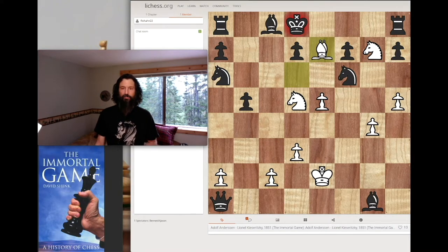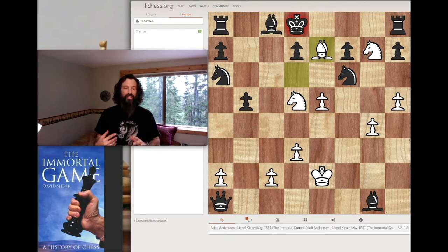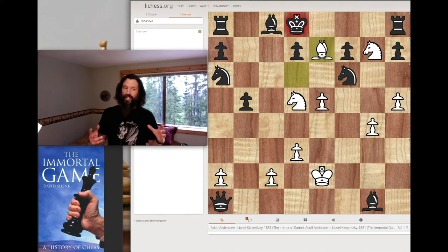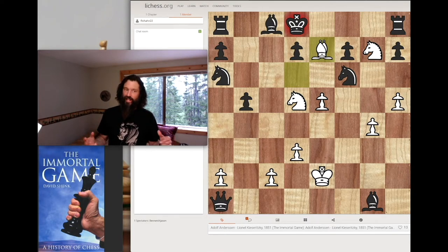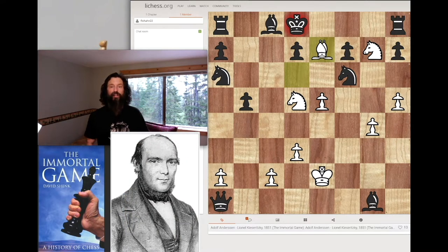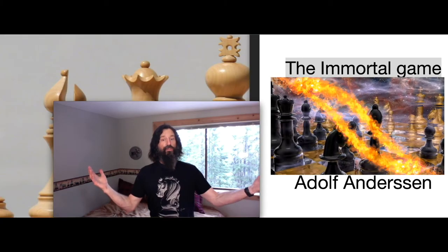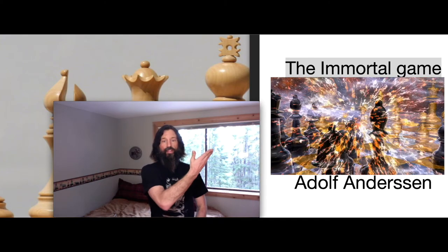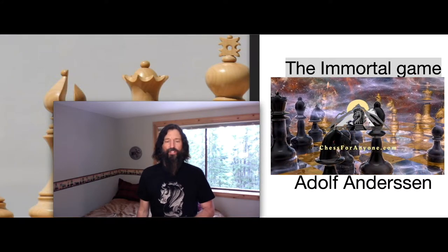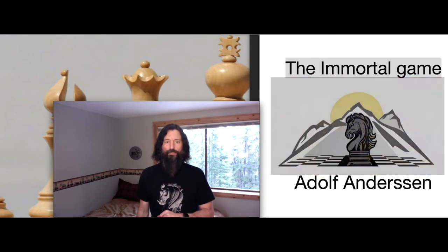White down massive material — but it was piece activity. His pieces were all developed and it made sense. He was making sure his pieces were active and controlling the center of the board, where Lionel Kizaritsky was not doing that — nowhere near as well as the great Adolph Anderson. This concludes my video on the Immortal Game. I hope you've enjoyed it and learned something. This is certainly a game you want to know if you want to be a good chess player.